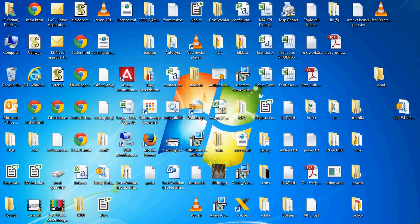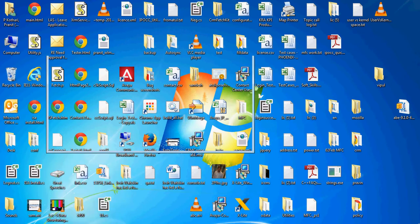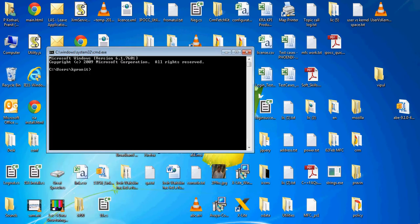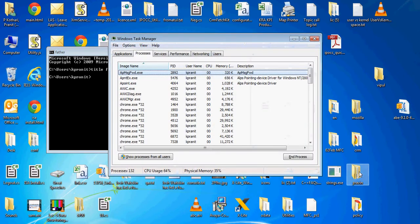In this video tutorial, I am going to talk about parent and child relationships of processes in Windows operating system. To illustrate that, I am starting cmd.exe and giving it a title 'father'. I am giving a title because later we will create more cmd.exe processes and we will lose track if we do not give titles.